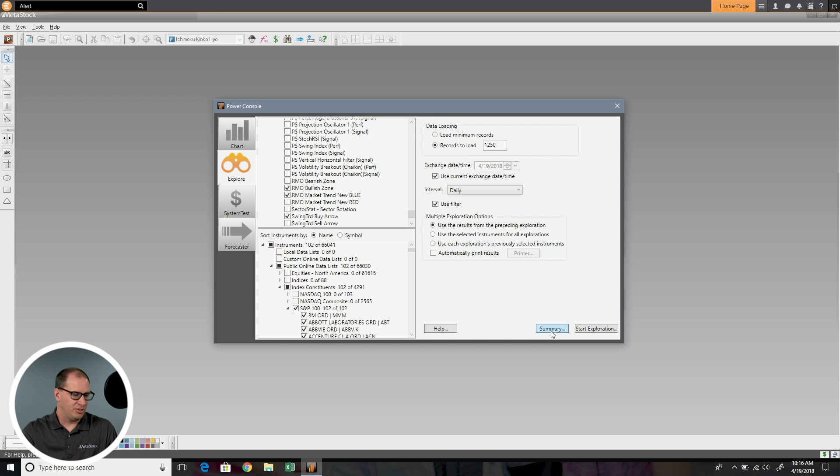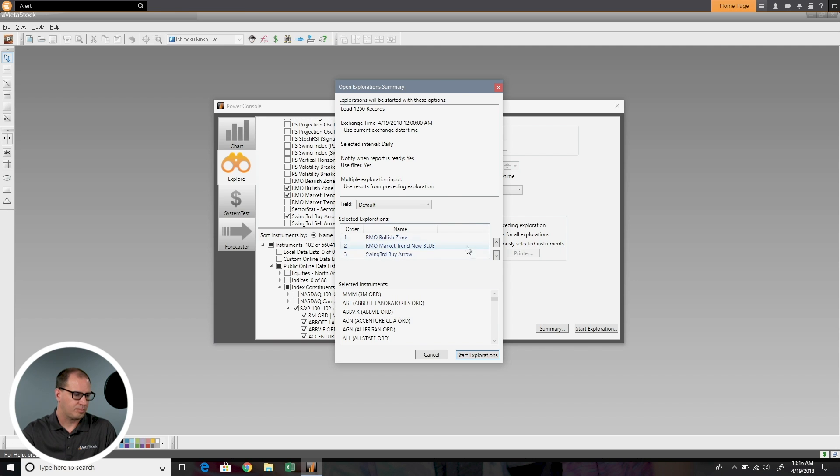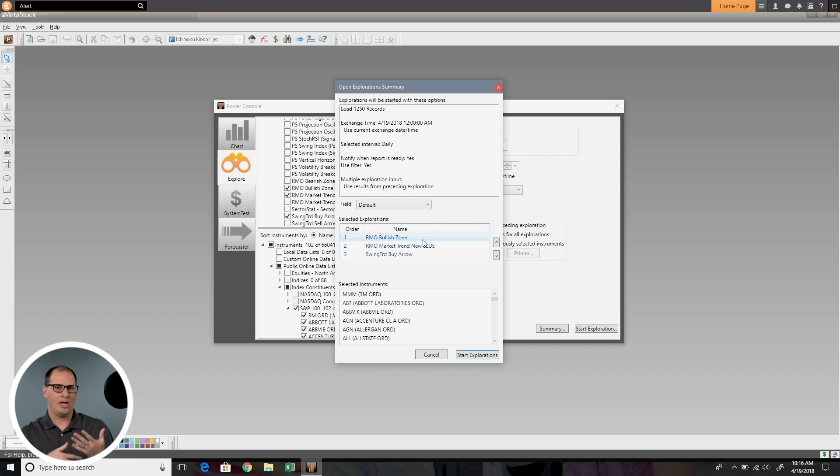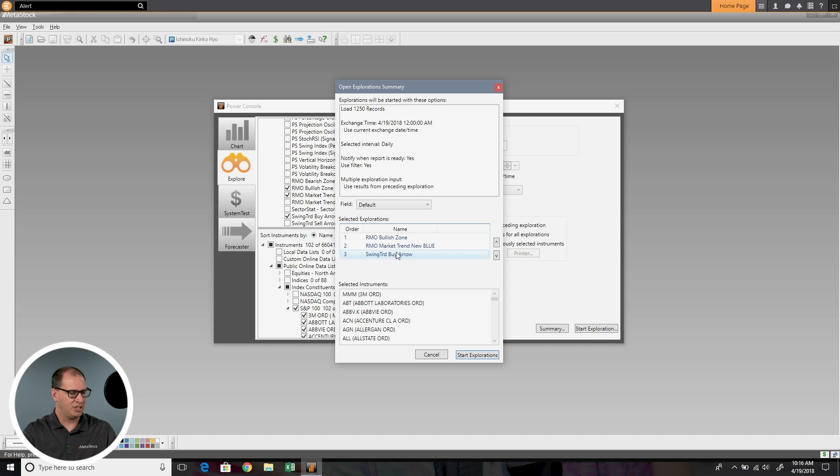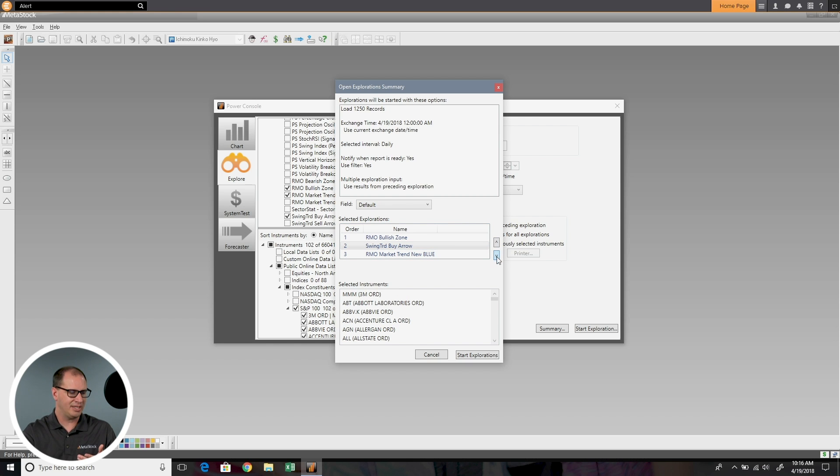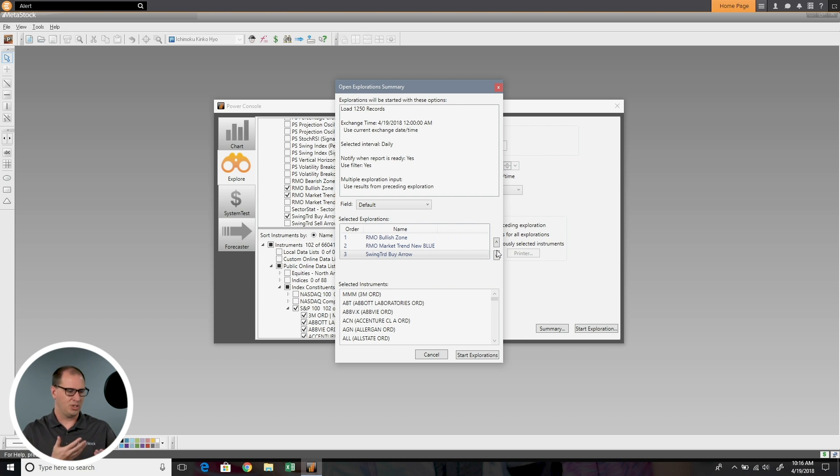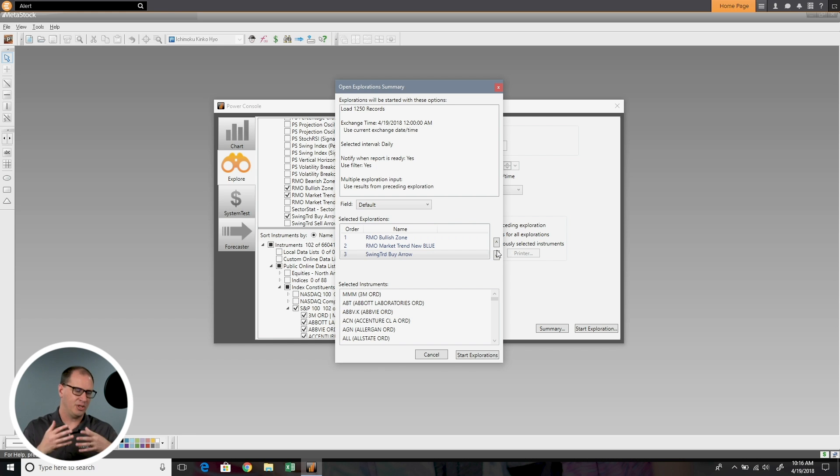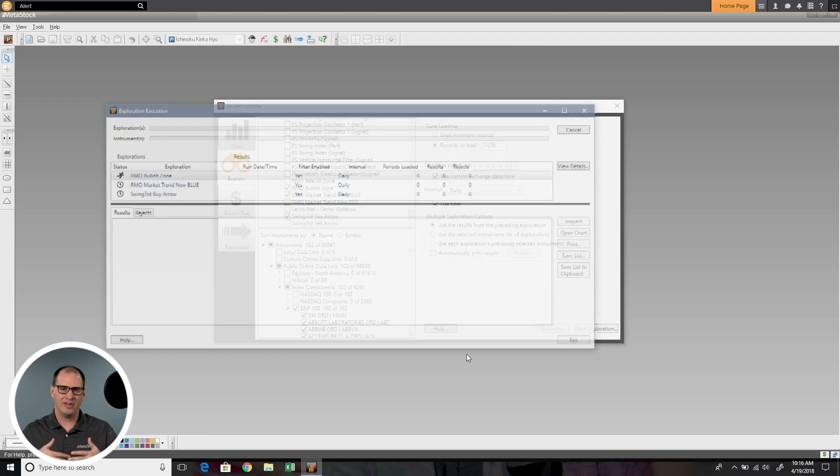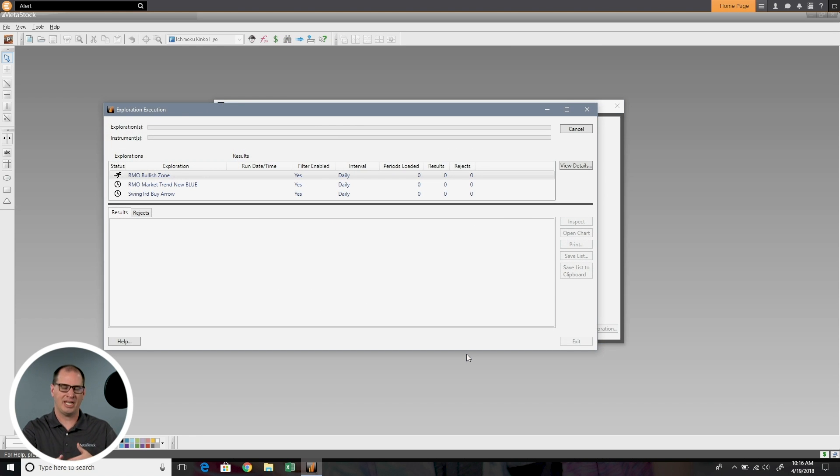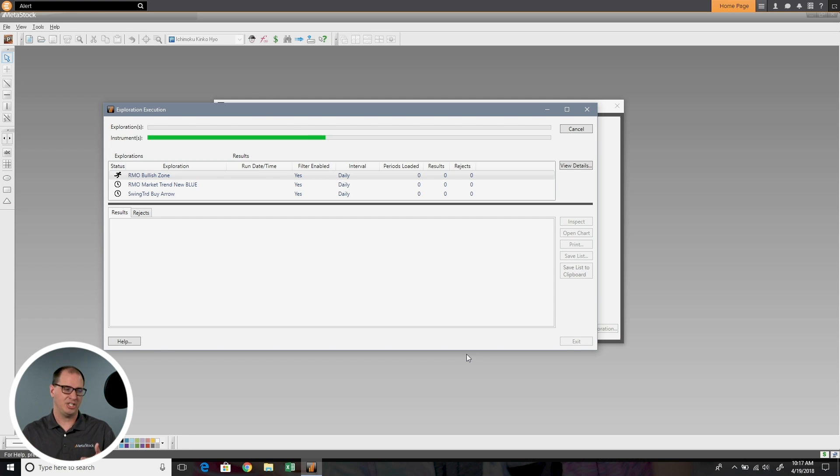This time what I'm going to do is use the results from the preceding exploration. I'll choose summary, and now my order here matters a little bit. You can set what you want to happen first. I want RMO bullish zone first, then let's say I wanted swing trade buy arrow to be second, and then new blue bar. You can rank these and move them around by choosing these arrows and setting your order. In my case here, the RMO bullish zone has to be true first, then the new blue bar has to be true, and then swing trade buy arrow. So to look through each one of those as a precedent. Let's start our exploration and you'll see how this helps us filter down and get an even more powerful buy signal by incorporating multiple strategies together.